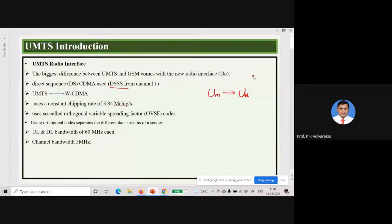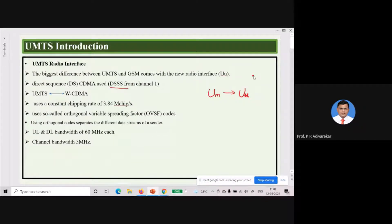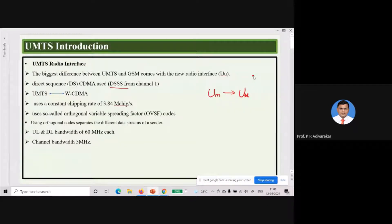The UU or UMTS radio interface is CDMA-based. In it, Direct Sequence Spread Spectrum technology, which we already studied in the first module, is used for performing code division multiple access. The chipping sequence spreads the user signal over a larger bandwidth, so user bandwidth increases while required transmission power decreases, helping to avoid frequency selective fading. Since signals in UMTS are wideband in nature and use CDMA technology, UMTS is also known as Wideband CDMA, that is WCDMA.